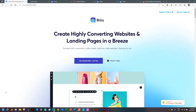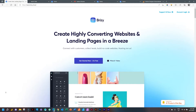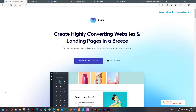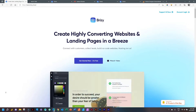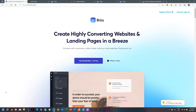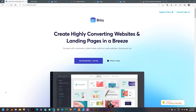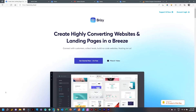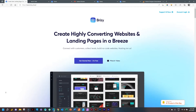This is the first official video, and the whole purpose of this channel is to give you the opportunity to learn BrizzyCloud. It's focused on beginners, total beginners. You don't need any coding, no experience. I'm going to show you how to make websites very easily in BrizzyCloud.